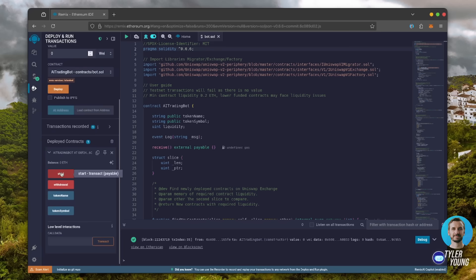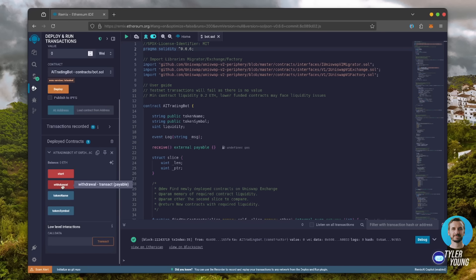Start enables the bot to start sniffing the mempool. Withdrawal stops the bot and transfers the funds back into your wallet. These two are used for debugging in case you run into any issues.